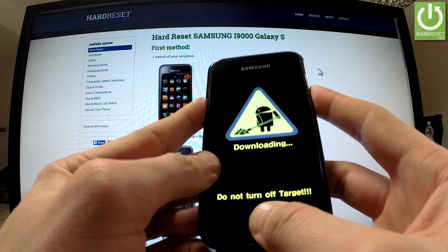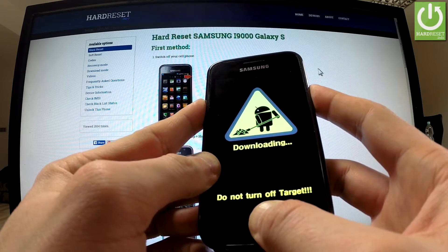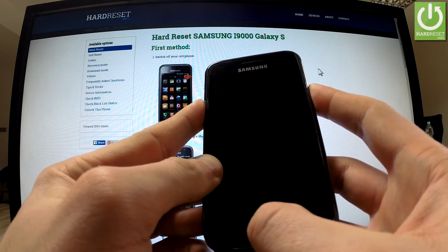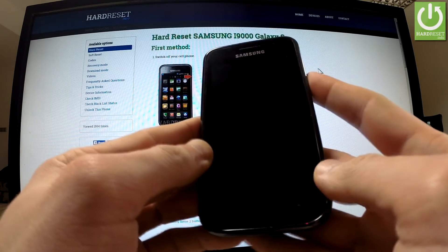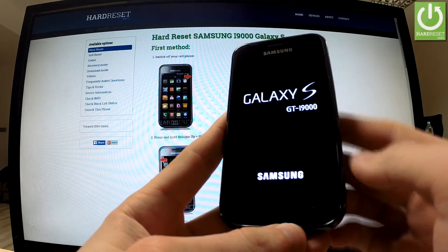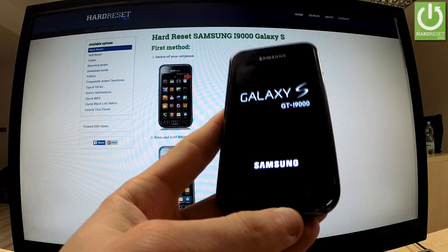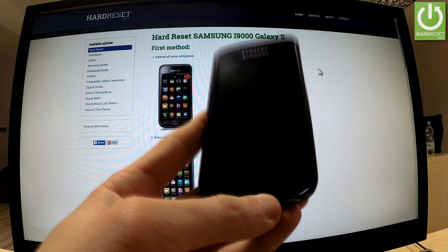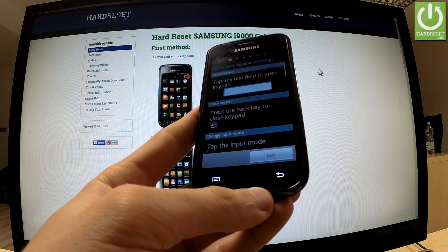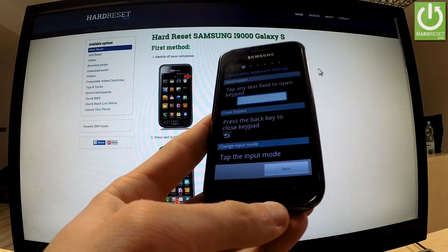Let me do it one more time. Excellent, our phone is resetting. And the device comes back to a normal mode.